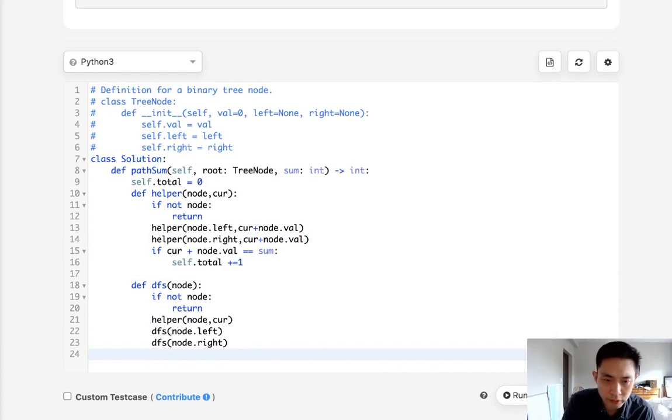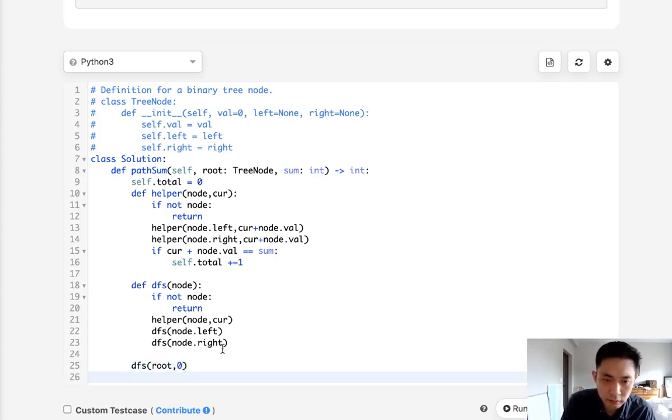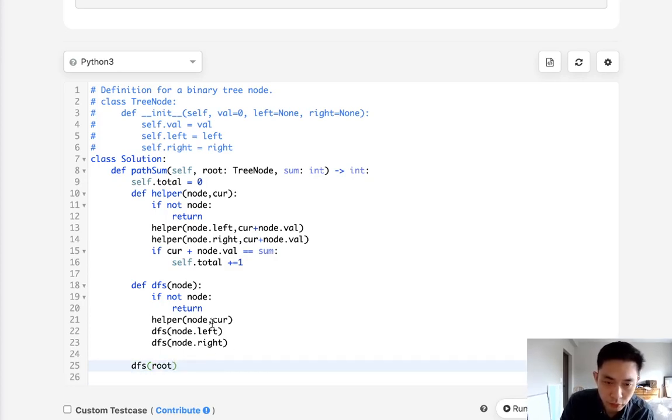All I have to do now is call this depth-first search with the root. Oh we don't need to do that. We just need to pass in method, well I suppose we need to pass it in here too then.